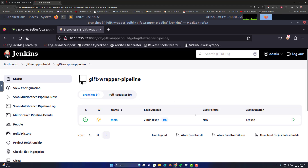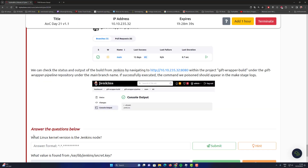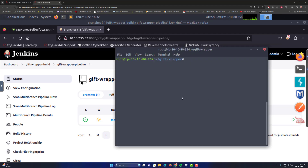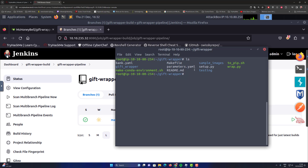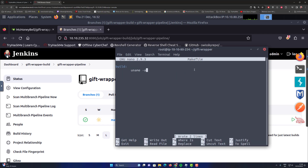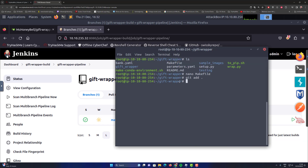What I'm doing right now relates to the questions — we're going to find the version of the Jenkins node, which is pretty easy. Just go into the Makefile and add `uname -a`. Clone the repository if you haven't already. You can see the Makefile there — this repository is not well secured. Inside that file write `uname -a`, then go back to the command line.